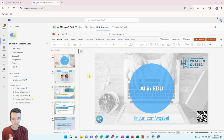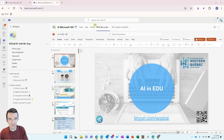Hey everyone, I wanted to make a quick recording showing how you can embed a PowerPoint show file, a PPSX file, as a tab in your class team.